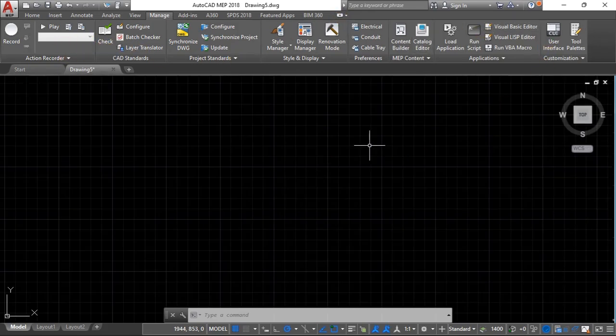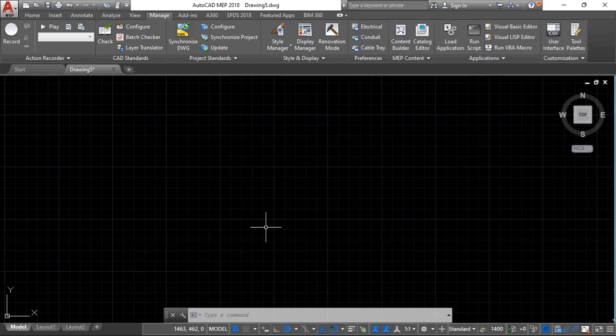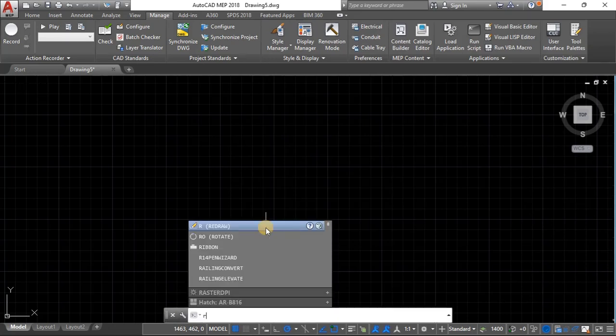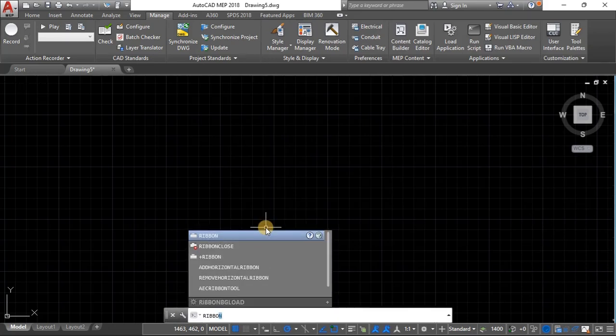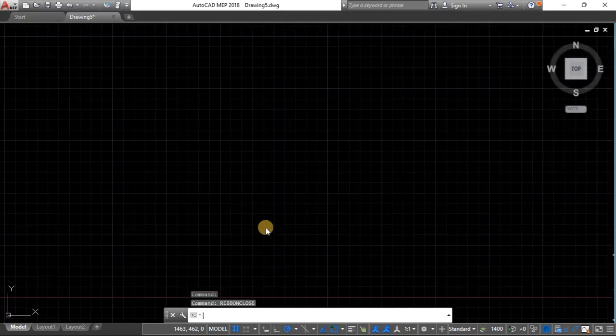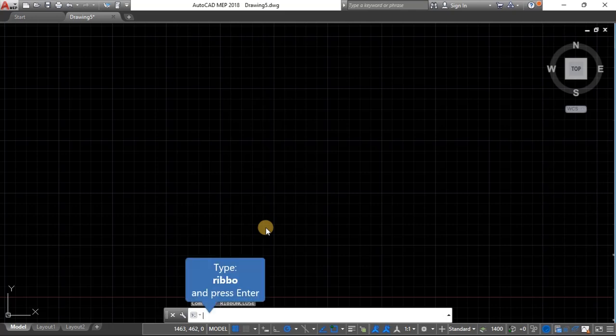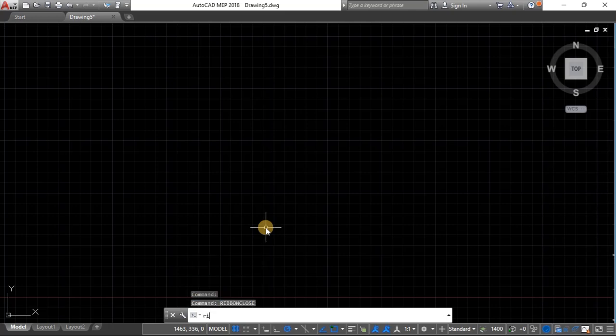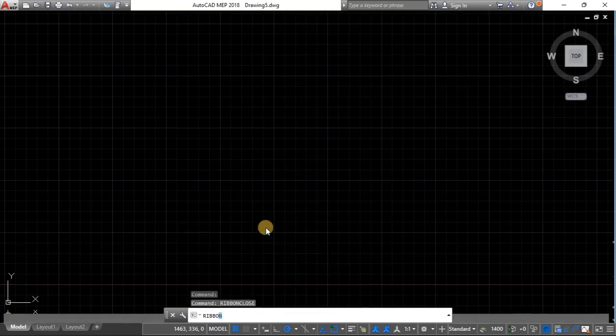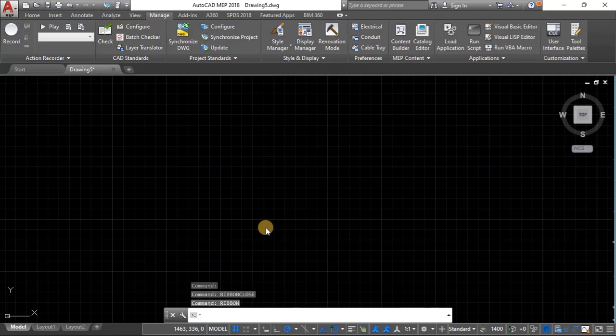Alternatively there's a command that makes it disappear - you just type ribbon and ribbon close and it will disappear completely. To bring it back just type ribbon and it will come back.